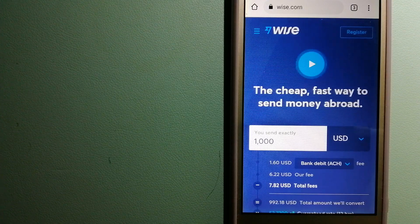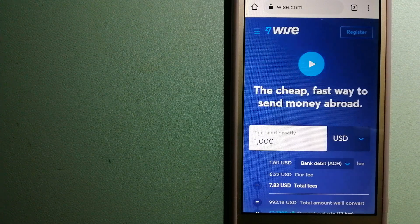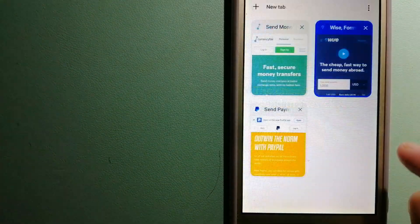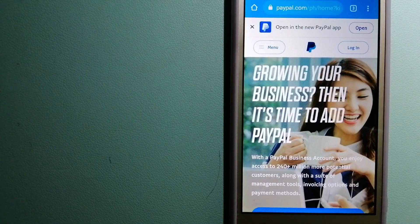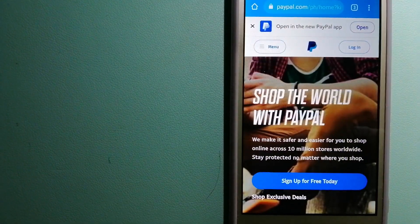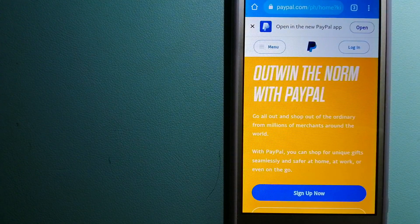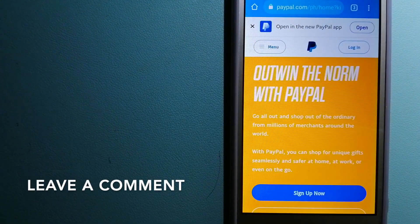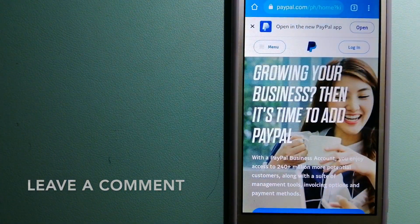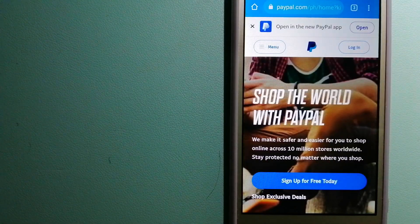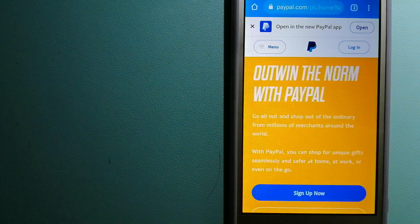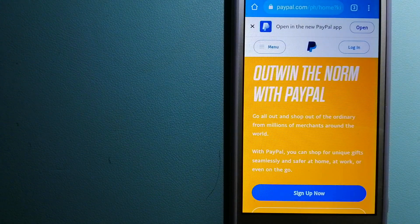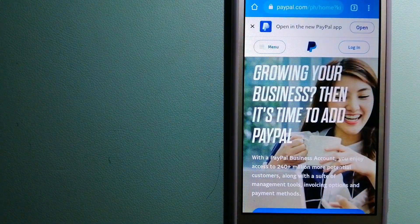The second option is PayPal. This is an online payment system that makes paying for things online and sending or receiving money safe and secure. When you link your bank account, your credit card or debit card to your PayPal account, you can use PayPal to make purchases online with participating stores.